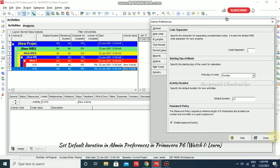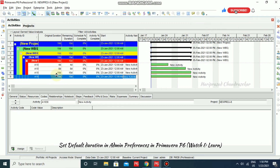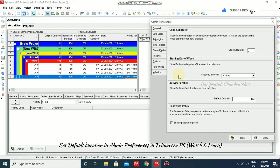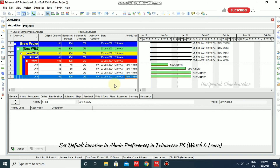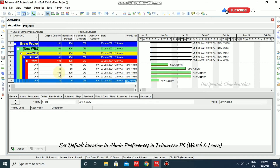Setting the default duration to 12, the activity is coming as 10 days because of holidays. So when you put 10, you get 8 days, and when you put 12, you get 10 days — this difference is due to holidays in the calendar. So you can choose default days from 1 to 5 or whatever you need.